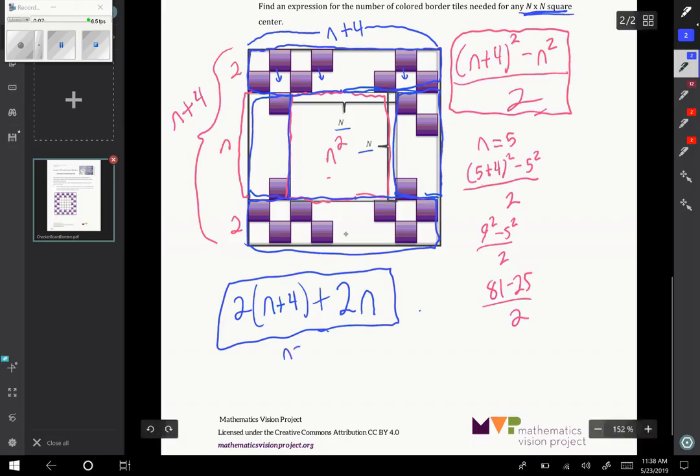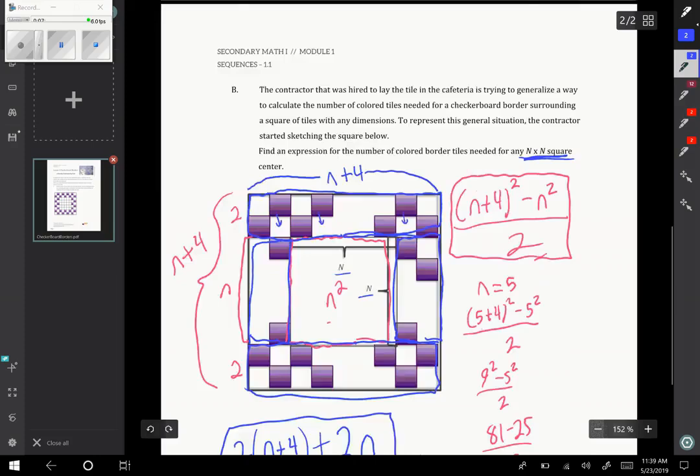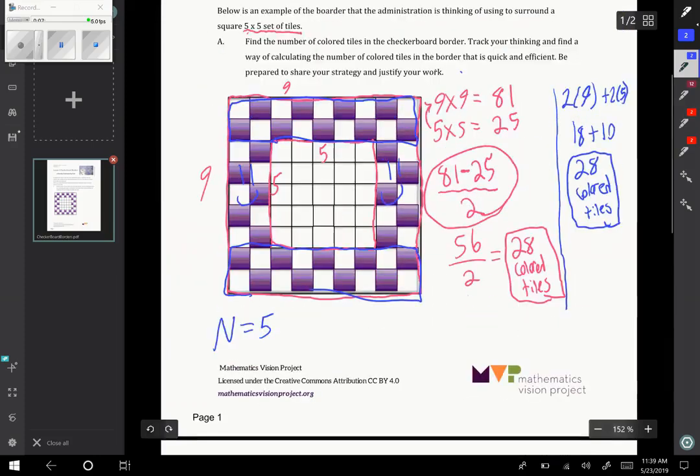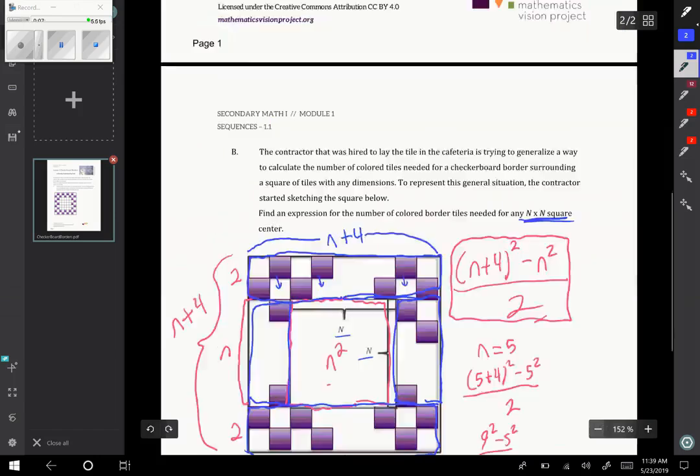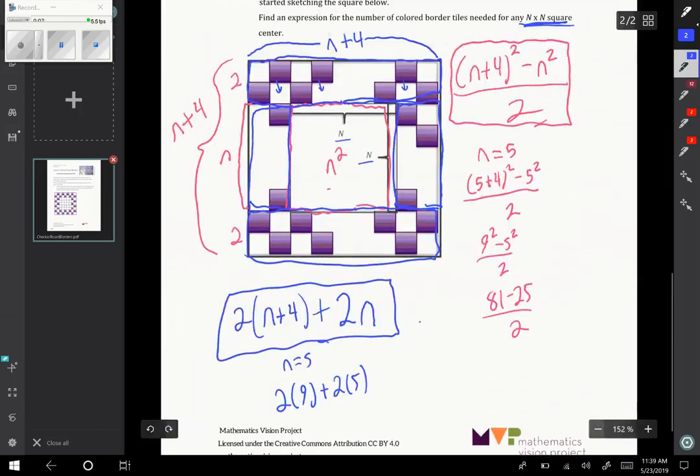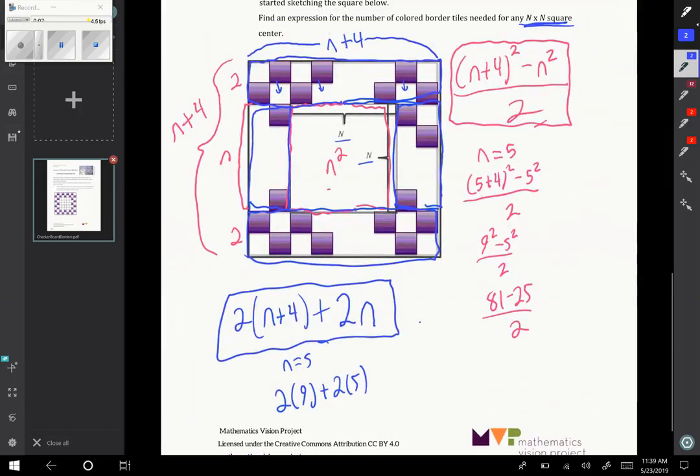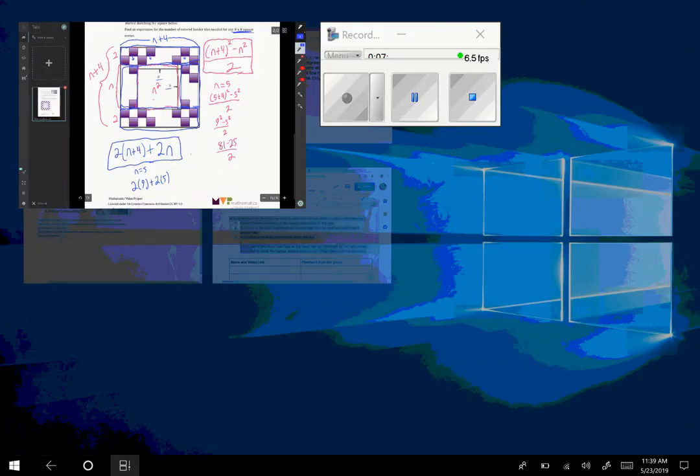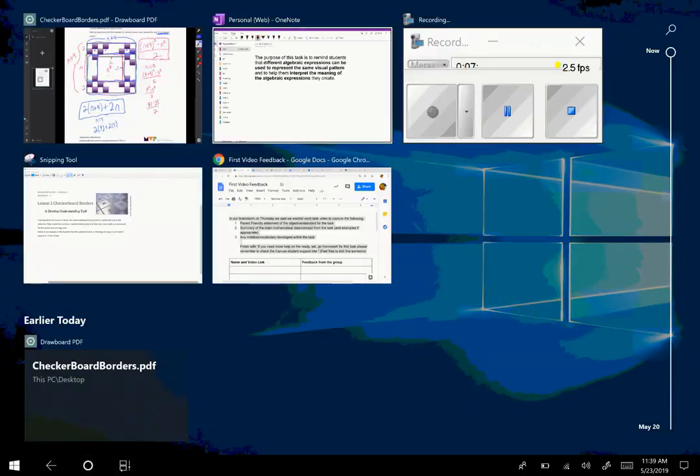So this is a second formula that we can use to represent the situation. Again, when I plug in n equals 5, I get 2 times 9 plus 2 times 5, which is the exact same calculation that we did previously. So you can see that these formulas are equivalent. If you plug in 6 and 7 and 8 for n, you'll get the same output in each formula.